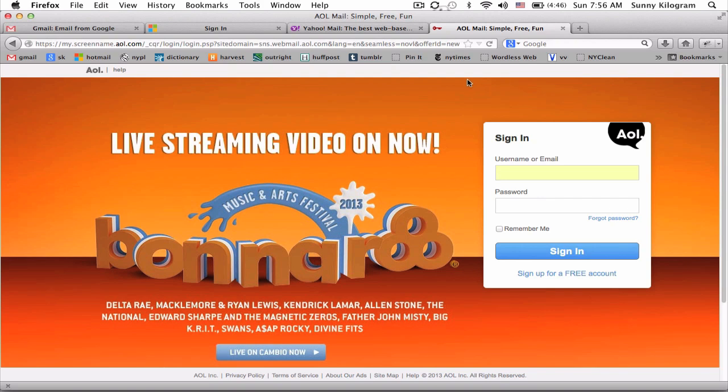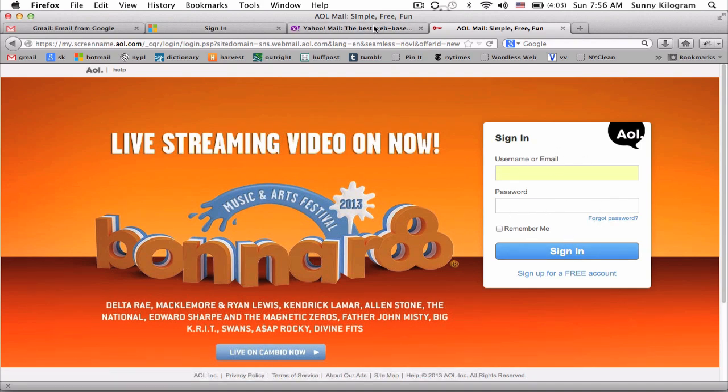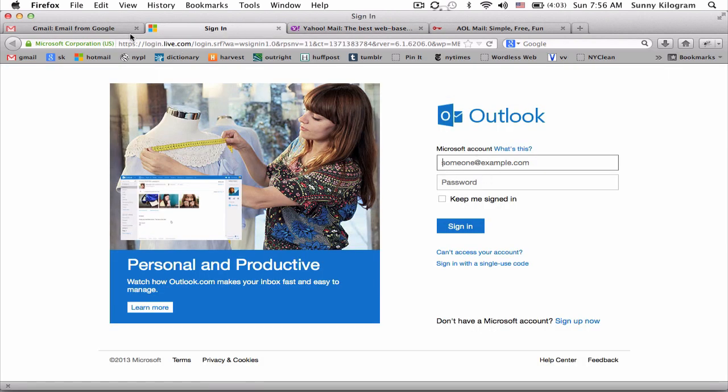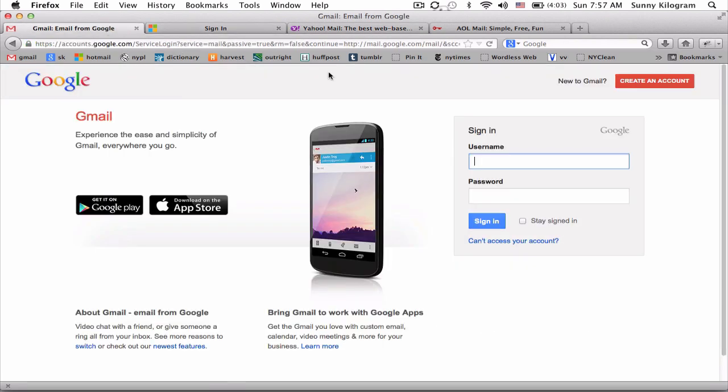But notice one similarity among all of them. Once you're on the mail page, you're going to be asked to enter your username and password. Username, password. Same thing here.